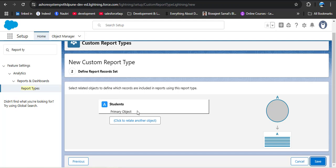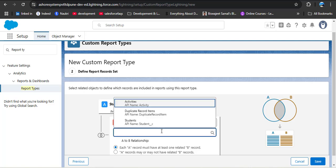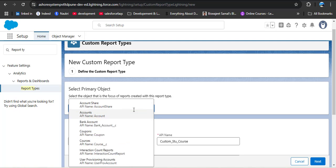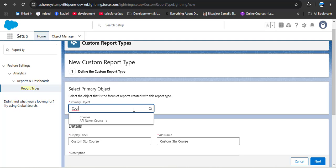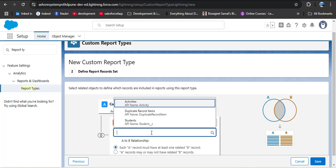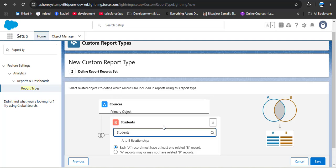In the next step, the primary object shows Students. There is an option to click to relate another object. However, since Student is the child object and Course is the parent, I need to go back and correct that — selecting Course as the primary object instead. After clicking Next again and clicking to relate another object, I can see the Student object listed as the child of Course, and I select it.